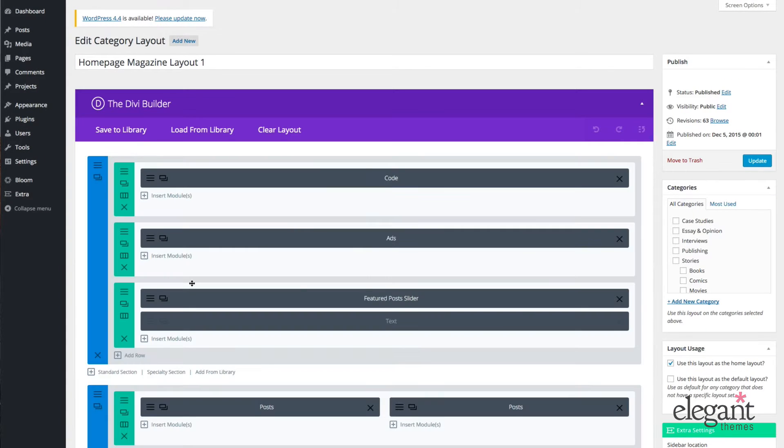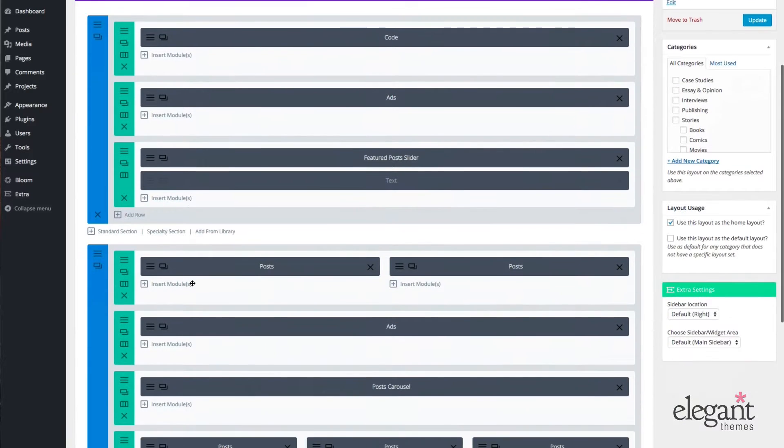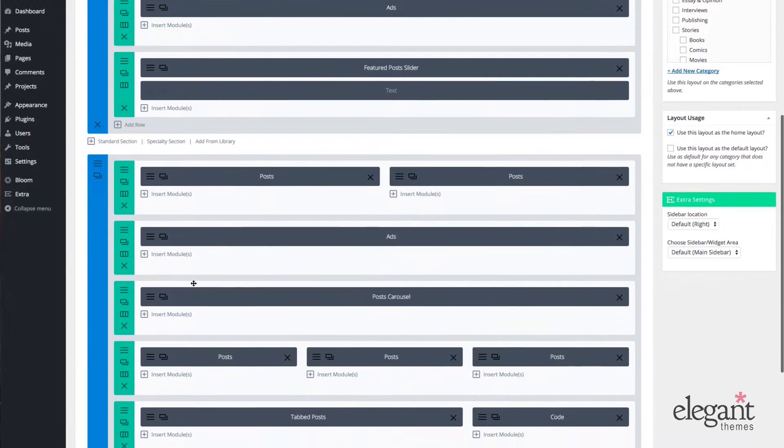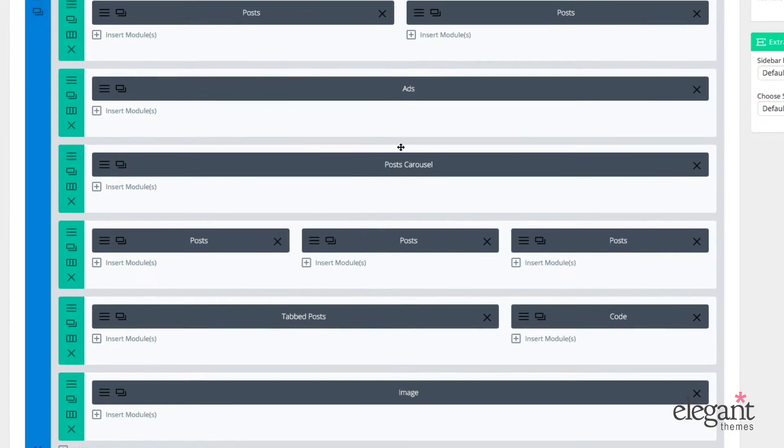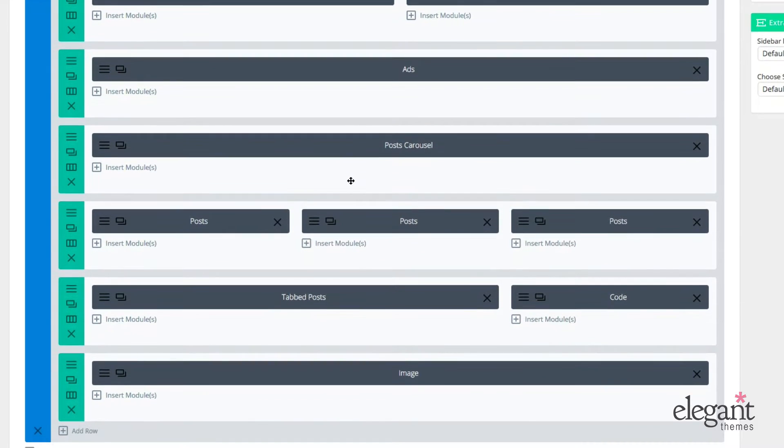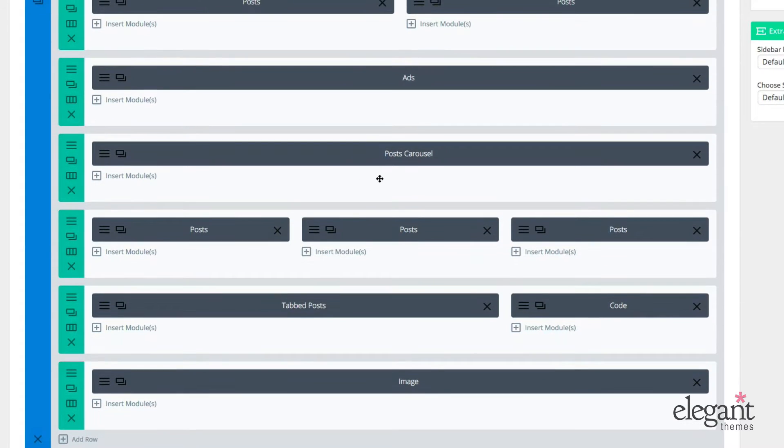So you can see about halfway or most of the way down my page here, I've got the Post Carousel module. Let's take a look at what that looks like on the front end real quick.